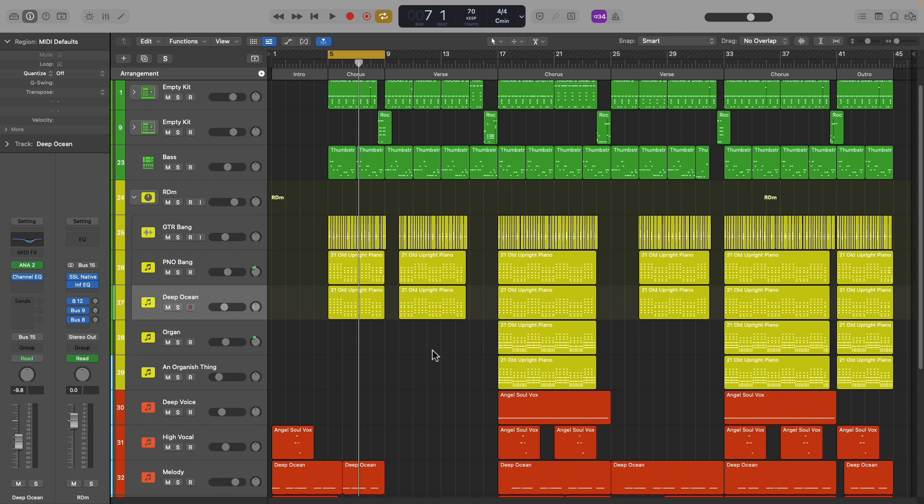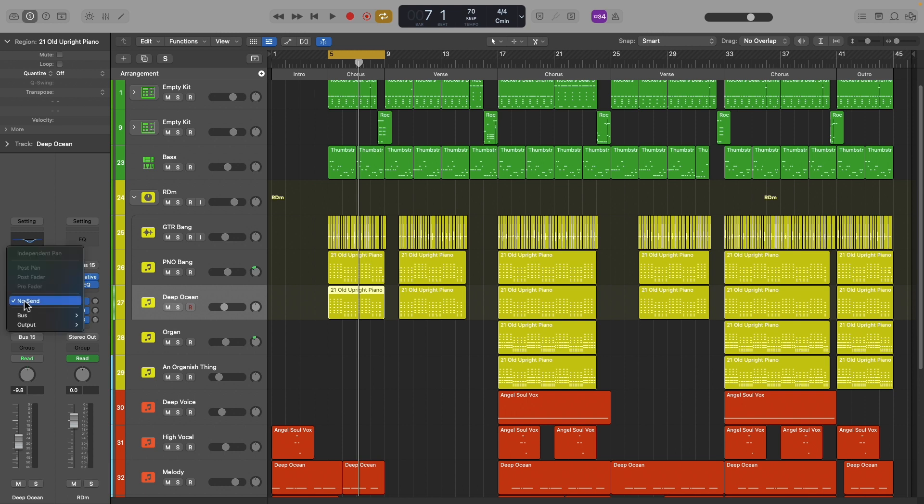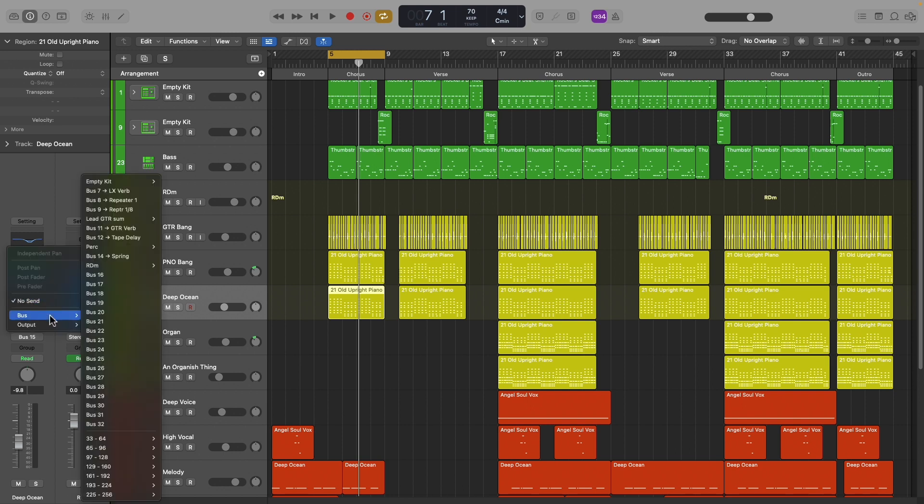Let's work with one of the stock reverbs in Logic Pro. First, select your track and go to the sends menu, drop this down, and set up a new bus. Here we're going to select bus 16.